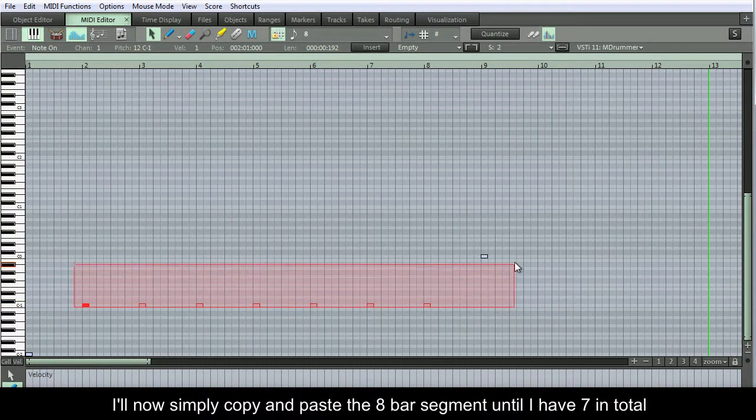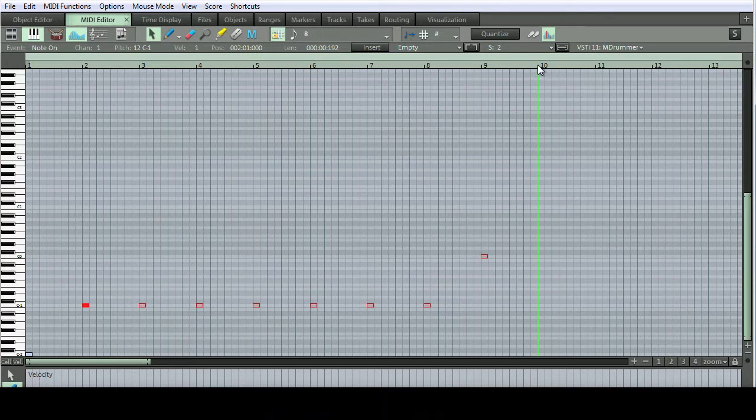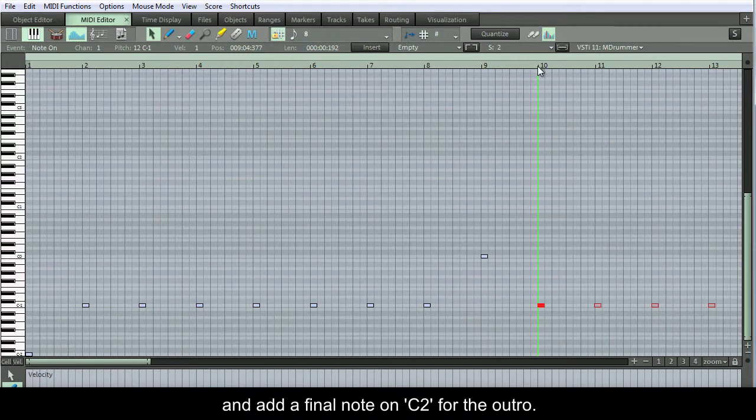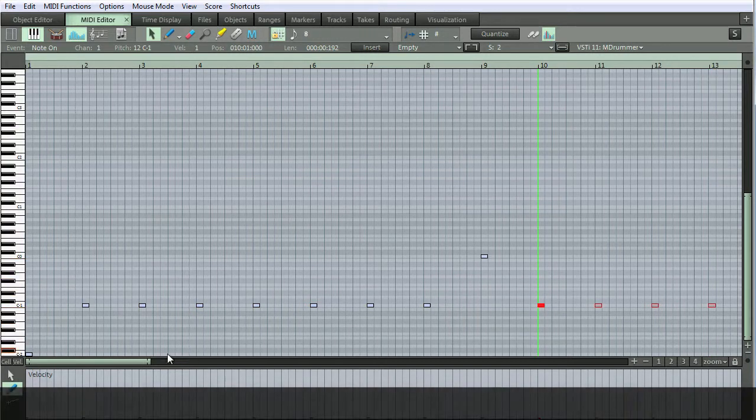I'll now simply copy and paste the 8 bar segment until I have 7 in total, and add a final note on C-2 for the outro.